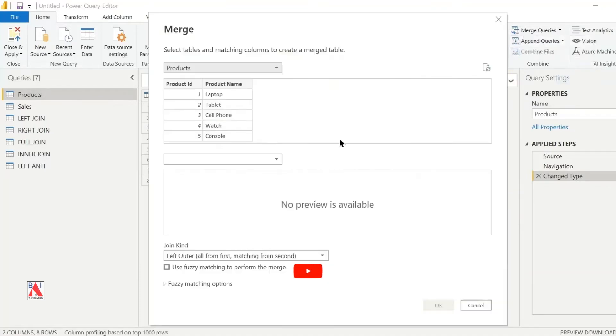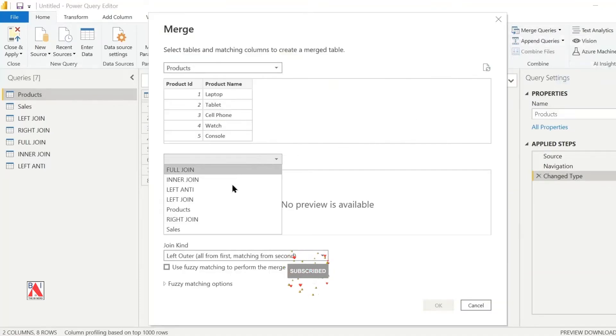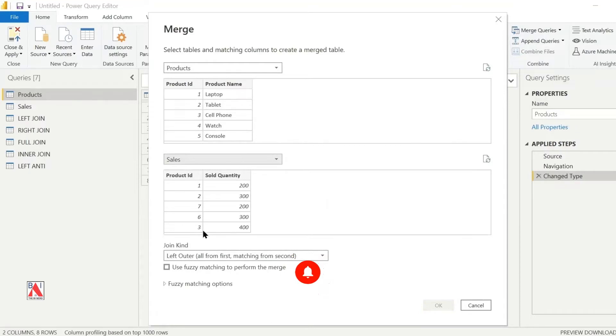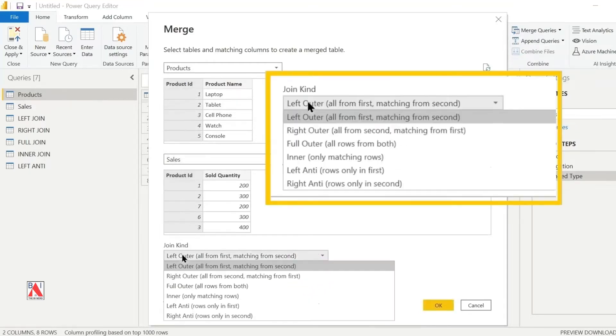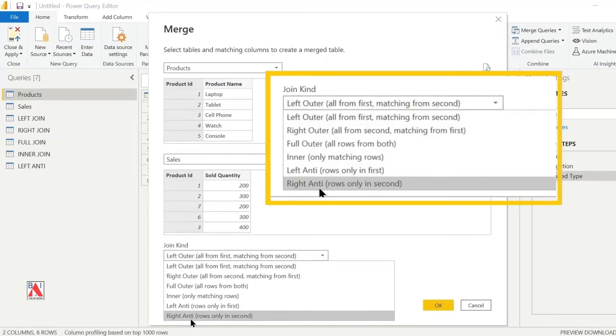I will select the sales table from the dropdown for the right table. Then click on the common column, product ID, from both tables. From the join kind dropdown, select right anti.